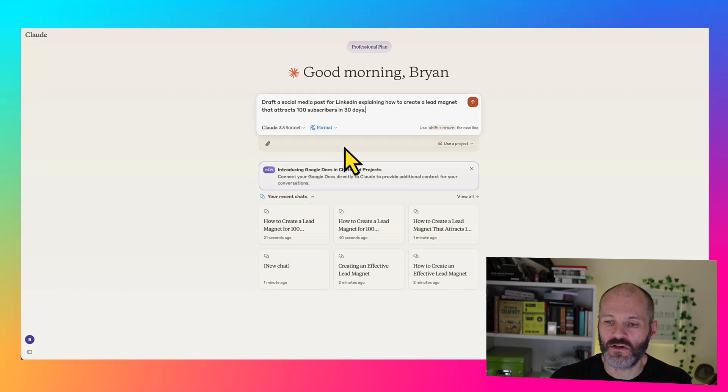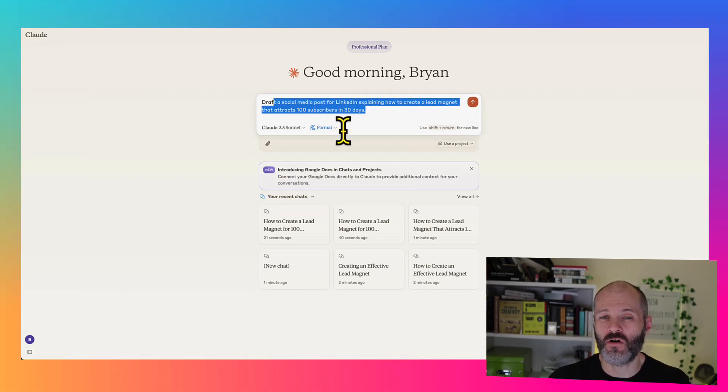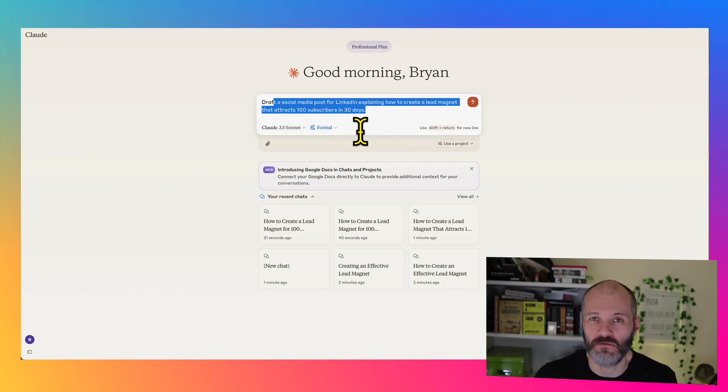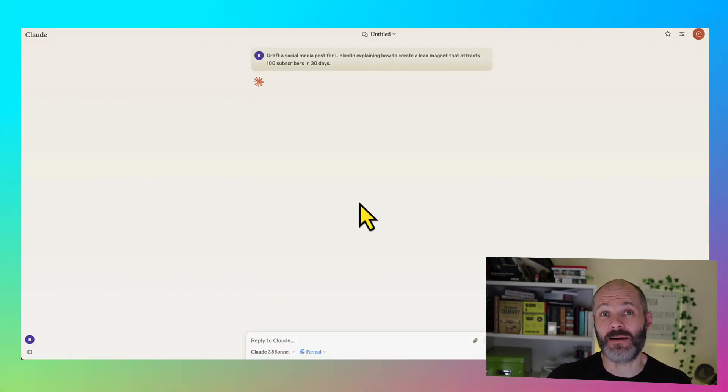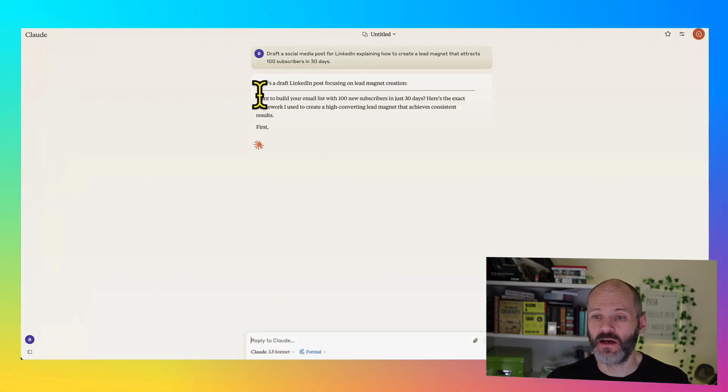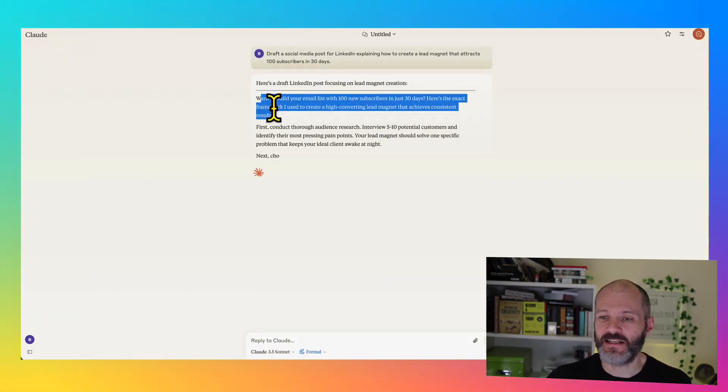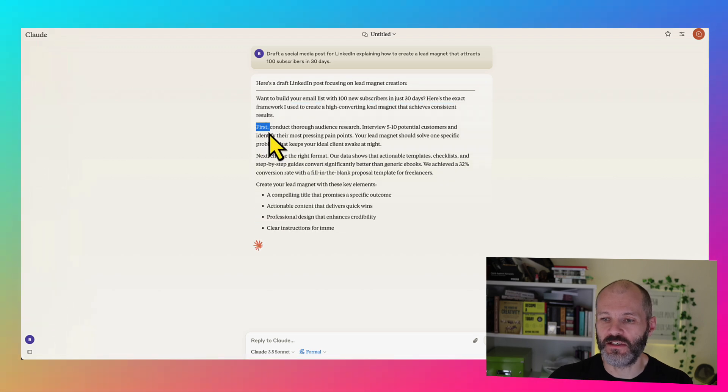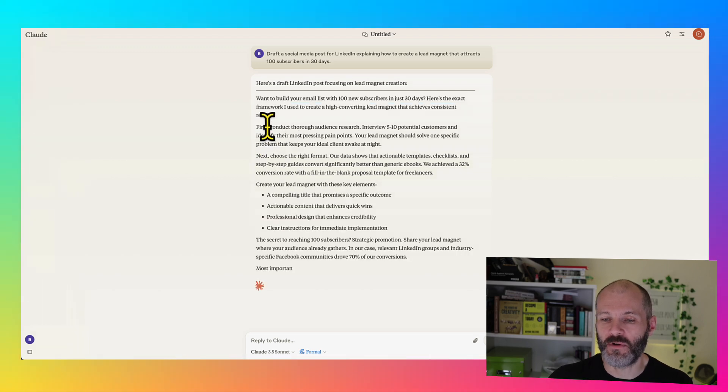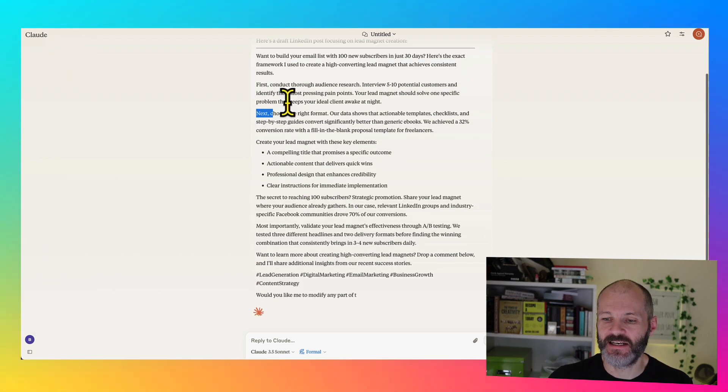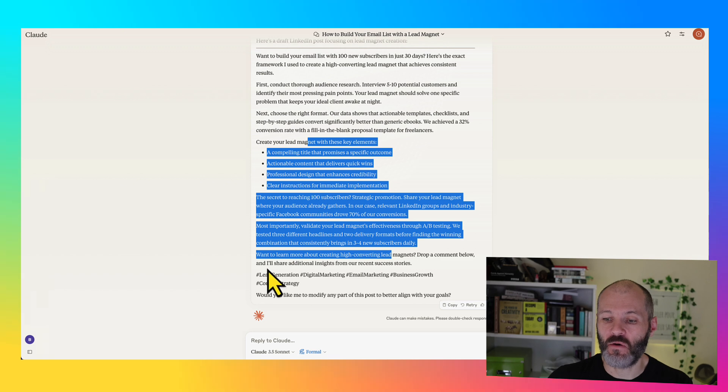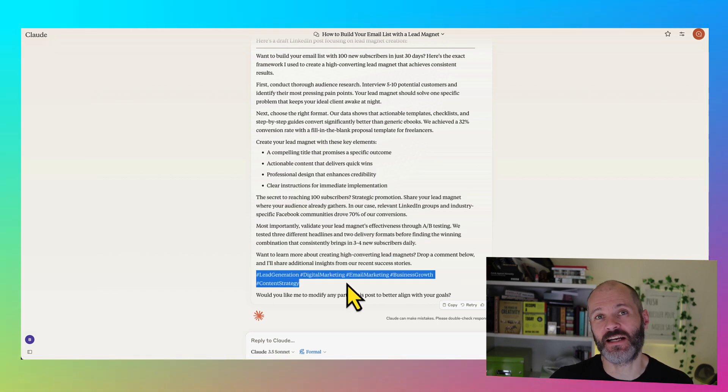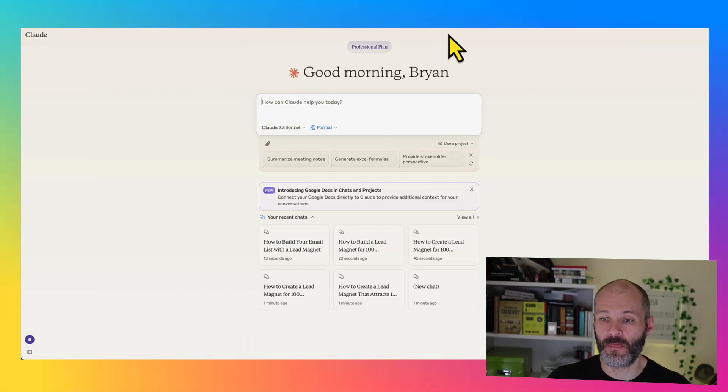And we'll do one more. So here is Formal. Probably wouldn't use a prompt like this for Formal. You're only going to use Formal really if it's something for work or something for business. Perhaps you're sending an email to a customer. But as you can see, there are no emojis. It's using a more formal language like first and next. Very little adjectives and adverbs and no hype. Although I was surprised to see a few hashtags at the bottom of the post.